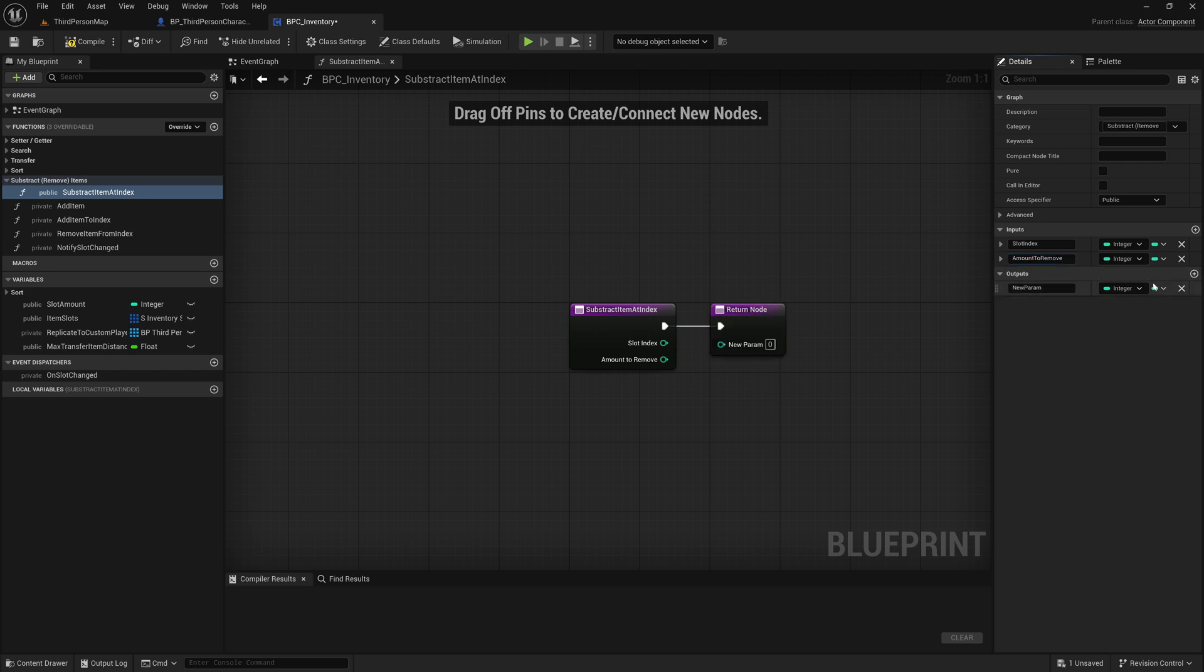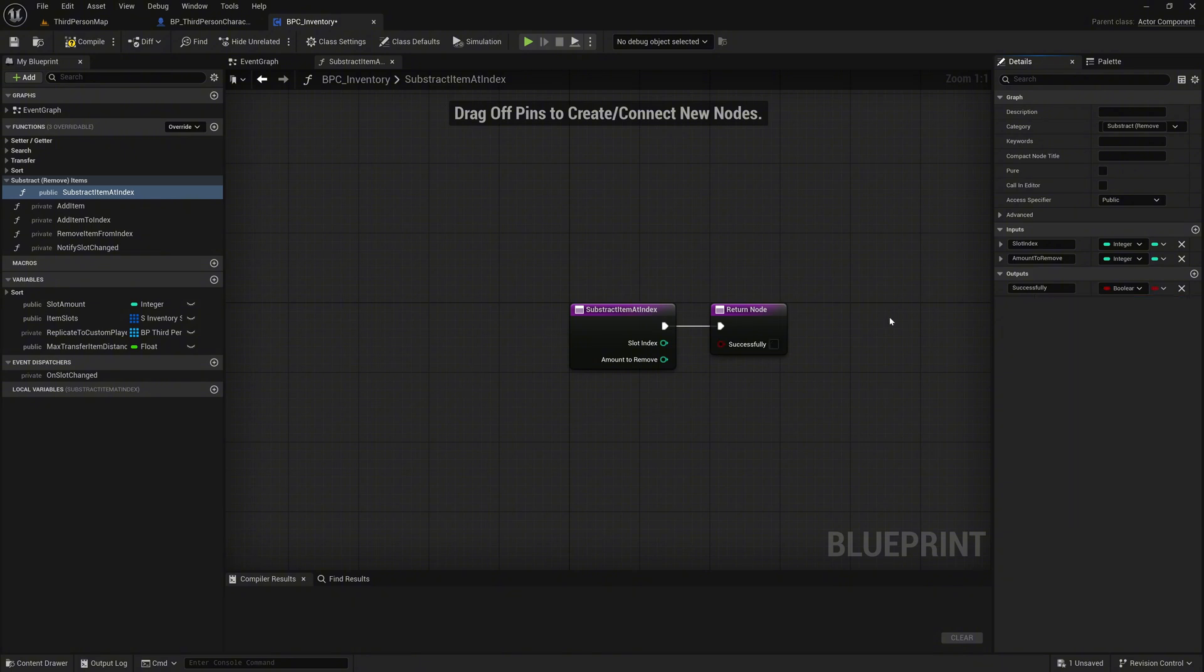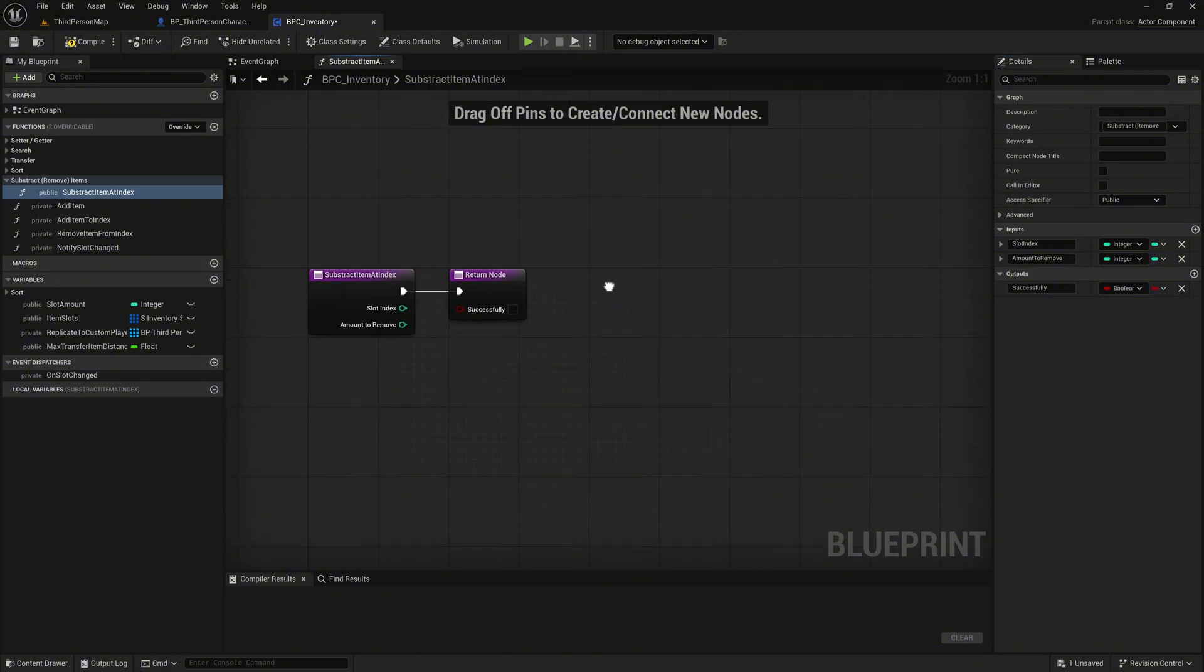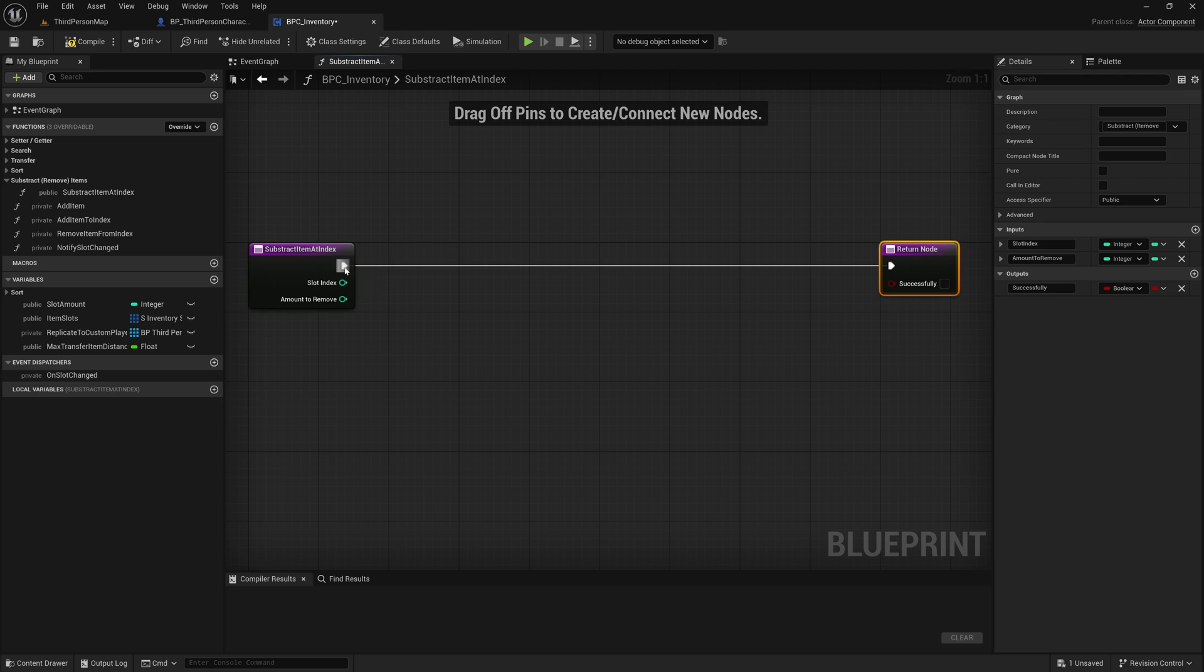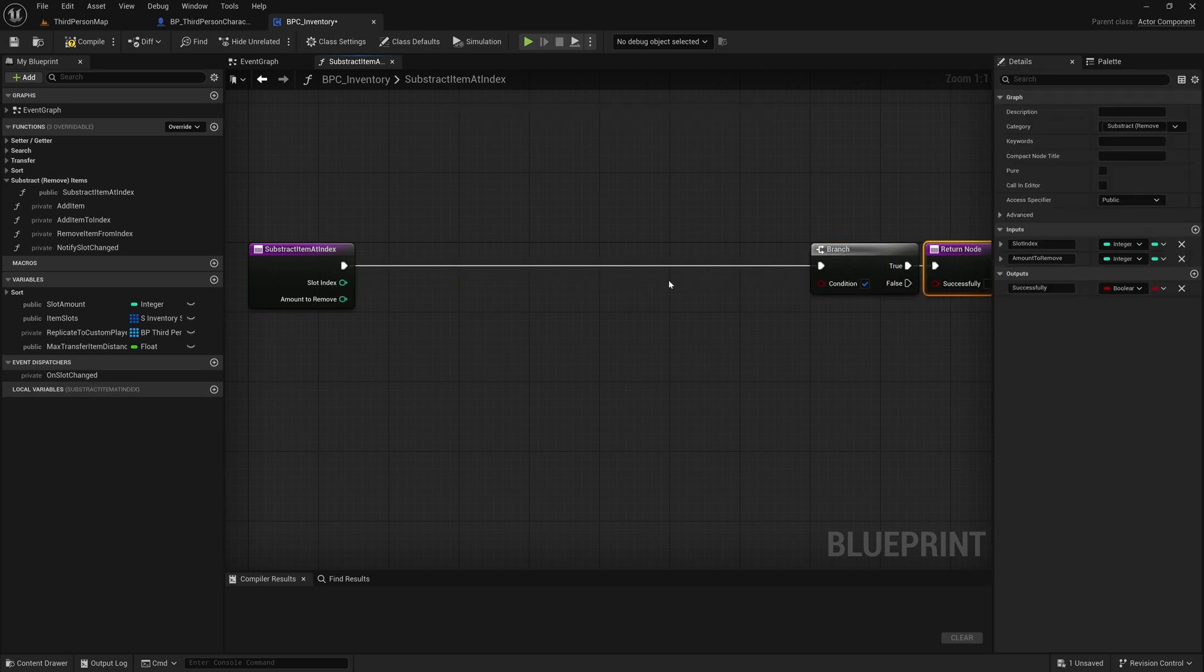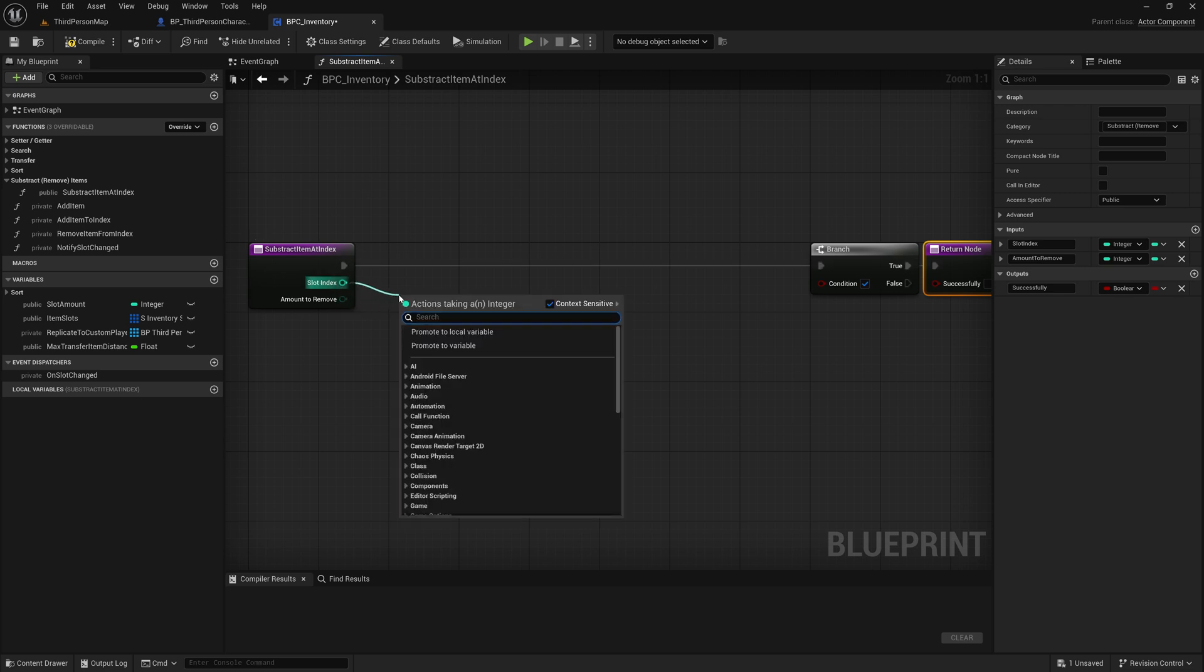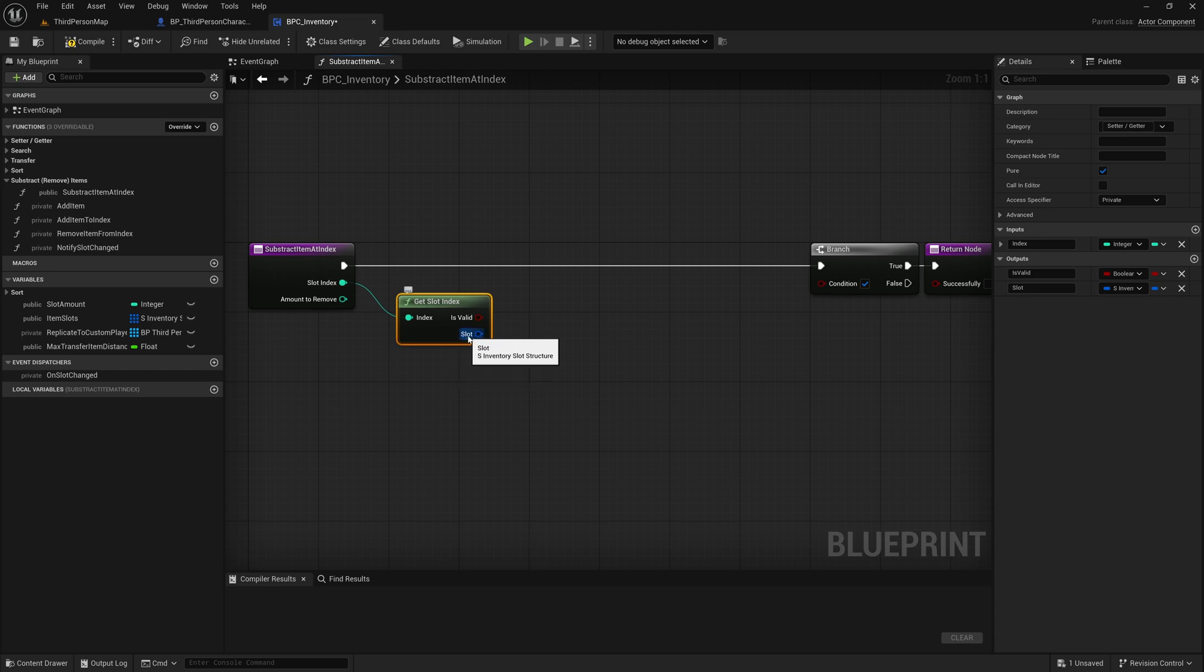Next, add an output called Successfully of type Boolean. This will return true if the subtraction was successful, or false if it failed. Now create space in the graph and place a branch node further to the right. To validate the target slot, call the GetSlotAtIndex function using the SlotIndex input. This will return the slot data for the given index, so we can process it if it exists.